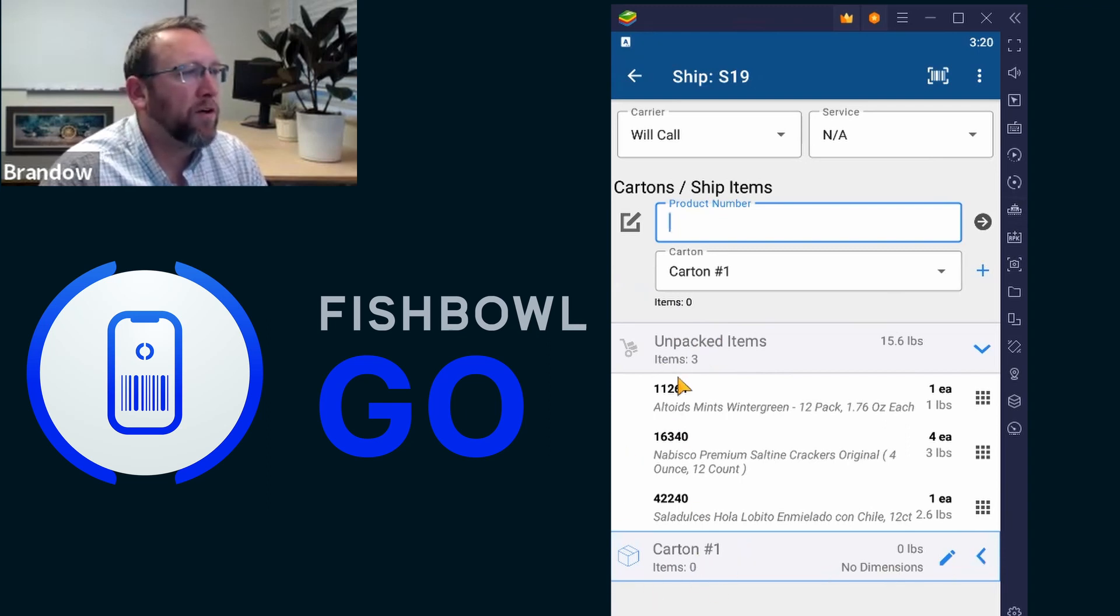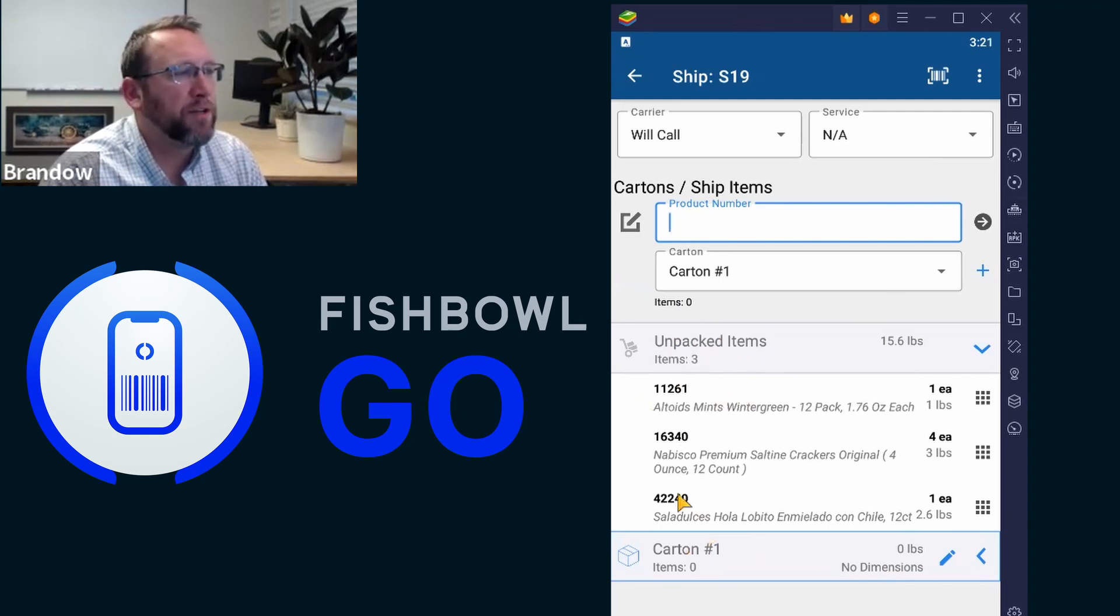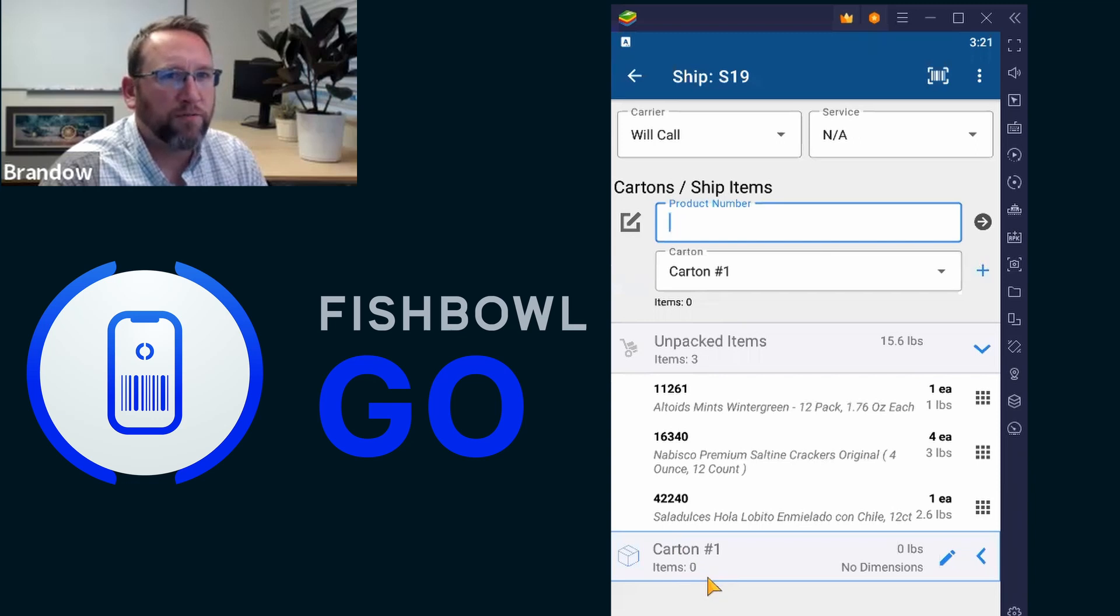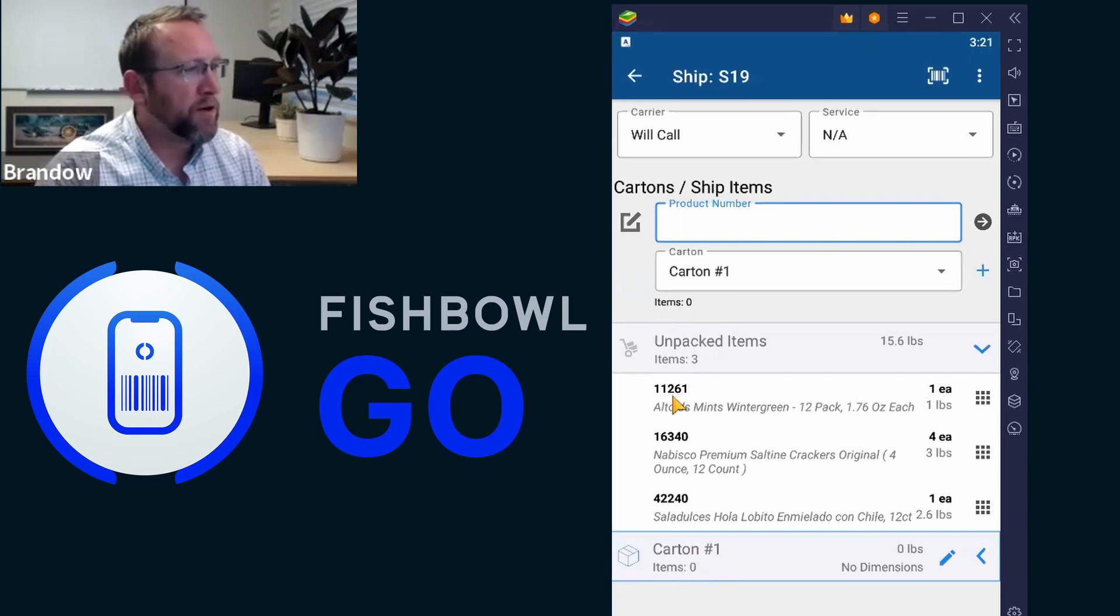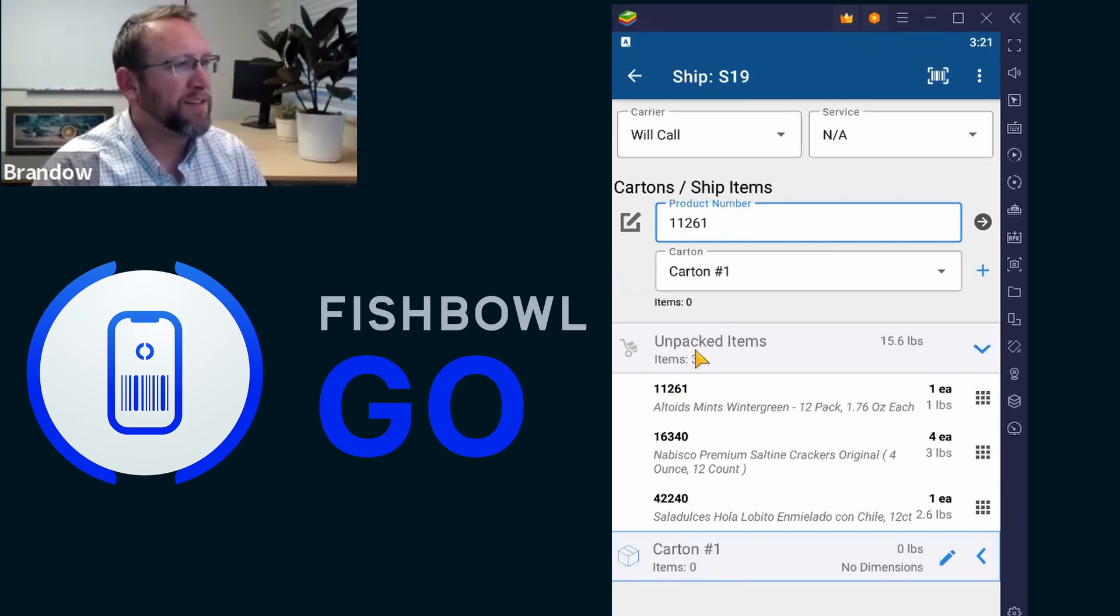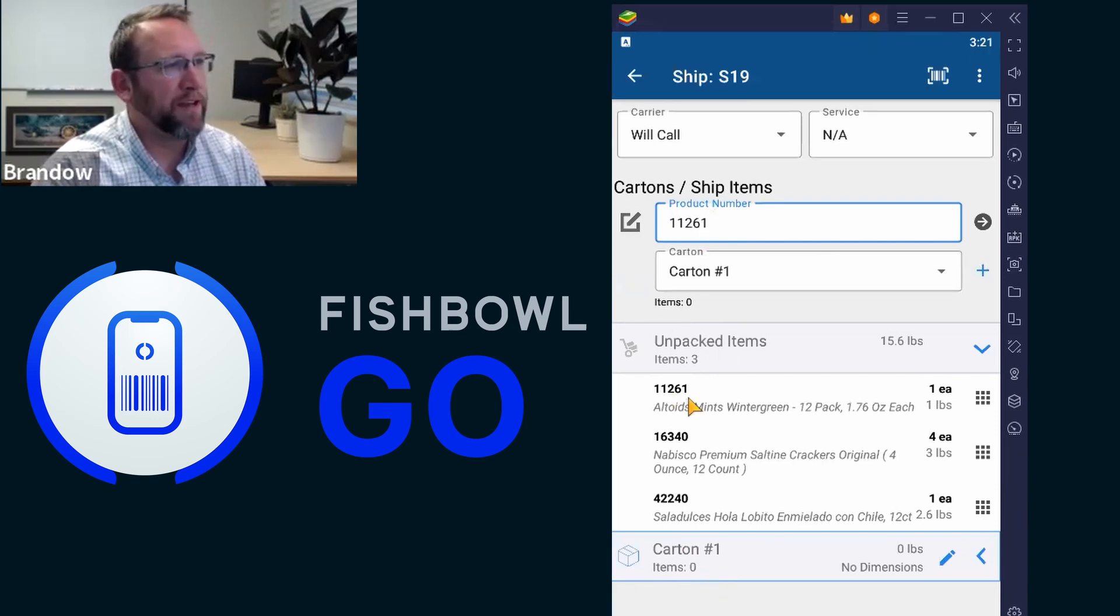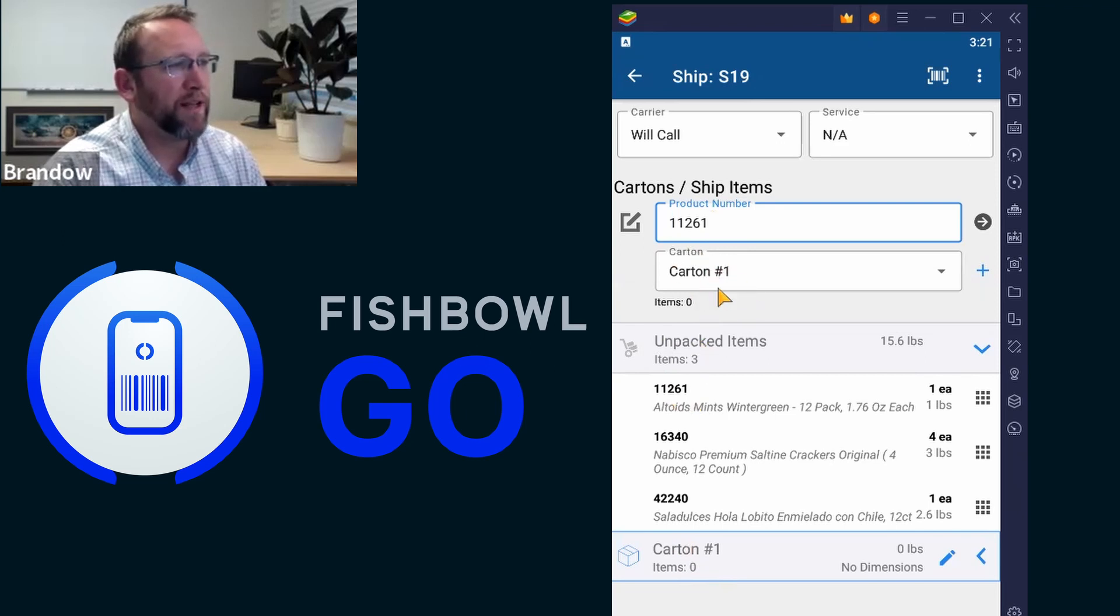So the goal is to move these items from the unpacked section to the carton section. So we would scan an item. We're going to pretend like we scanned it. And carton number one is selected.